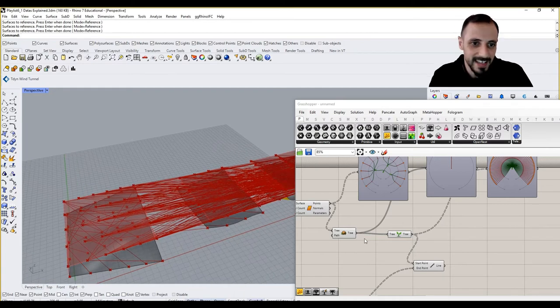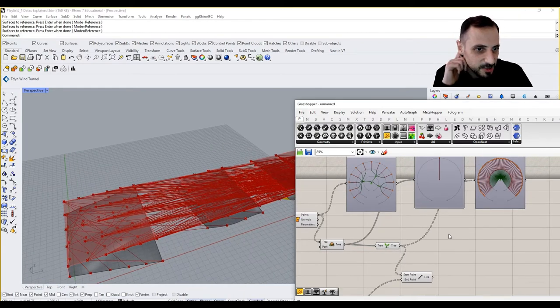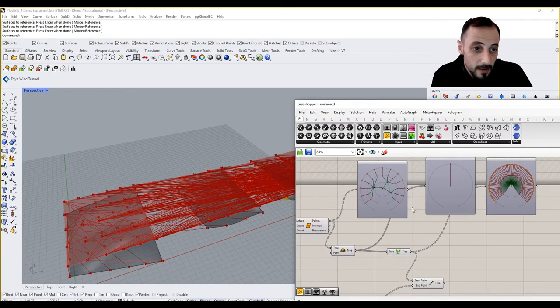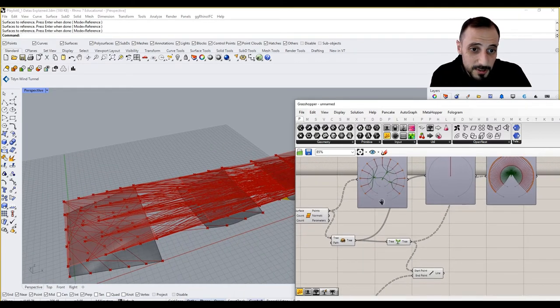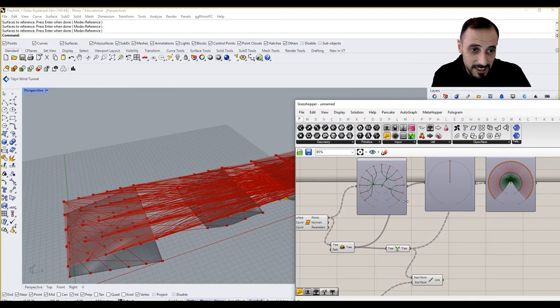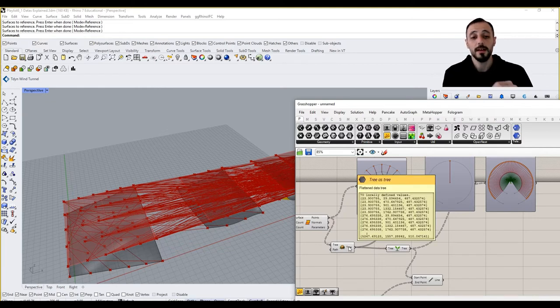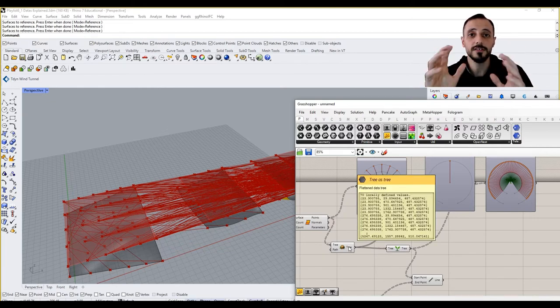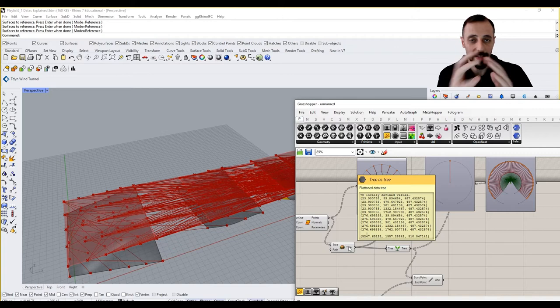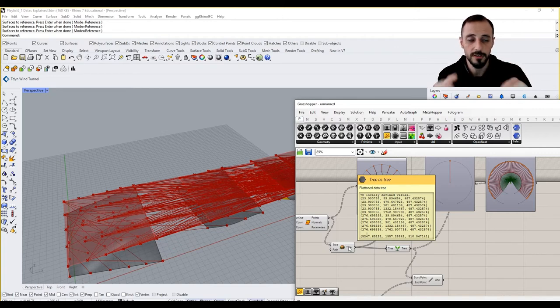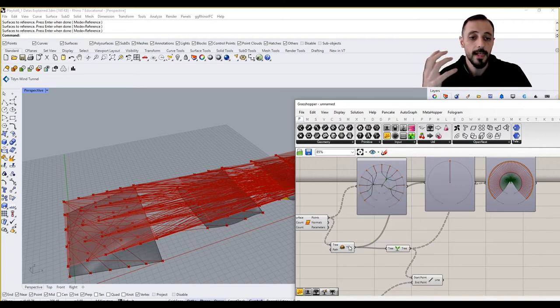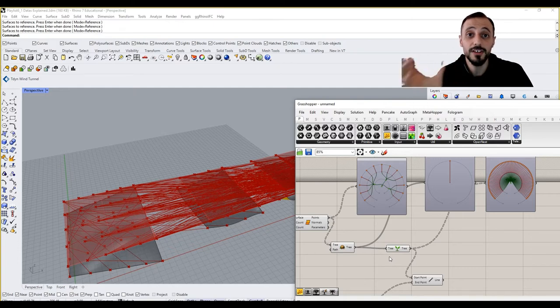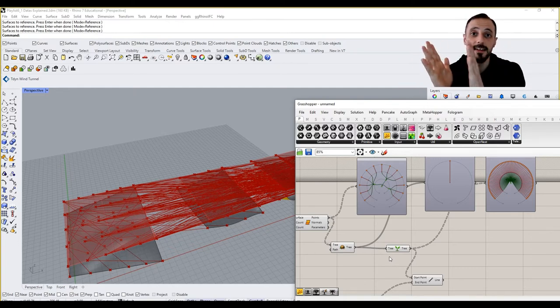So what we want to do actually, again I'm telling you, you don't need to use flatten. Please try to avoid using it. And then graft is not helping you to fix what flatten causes.